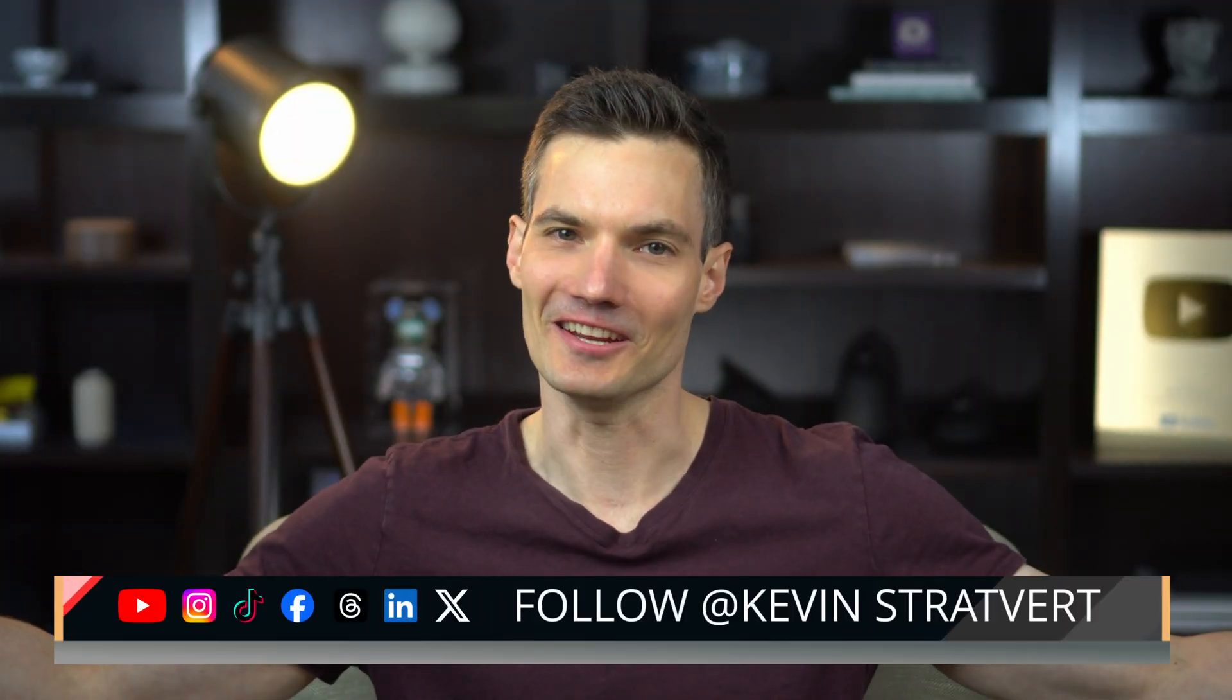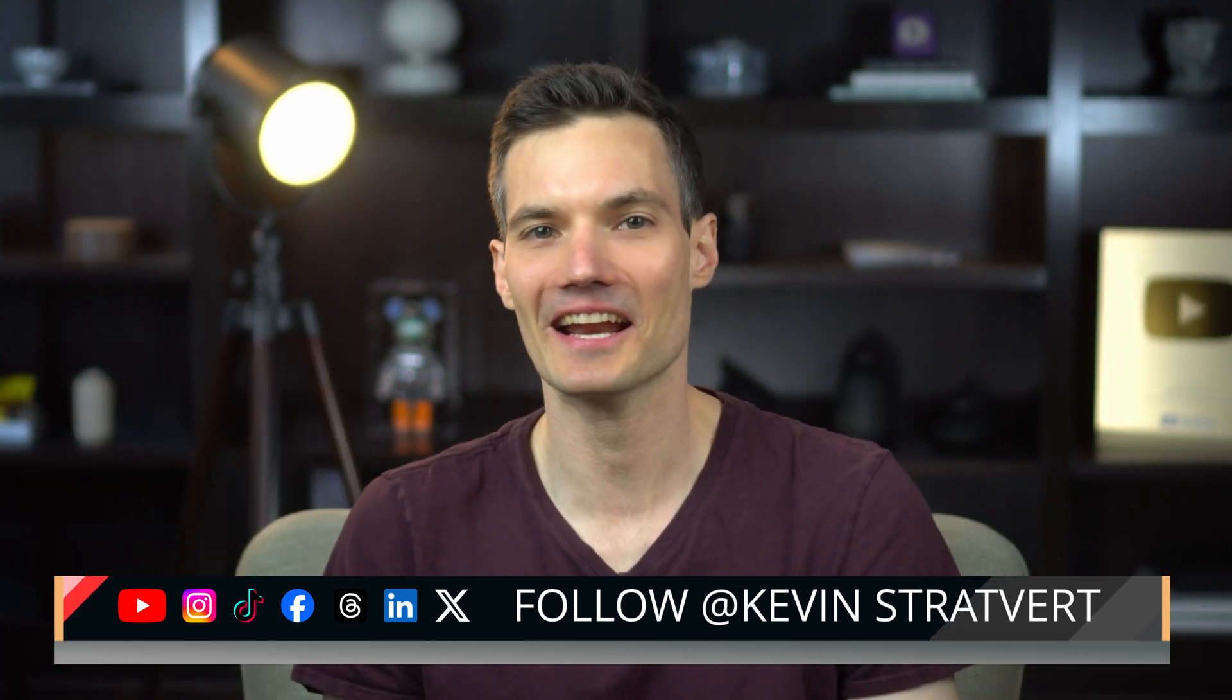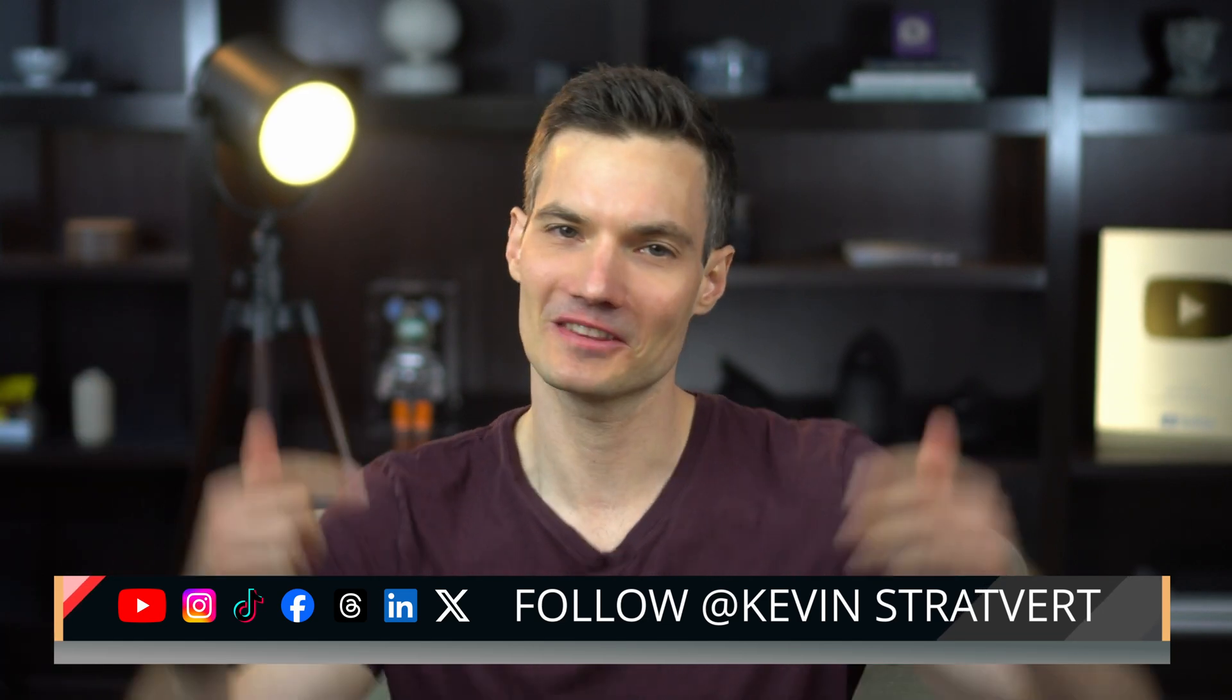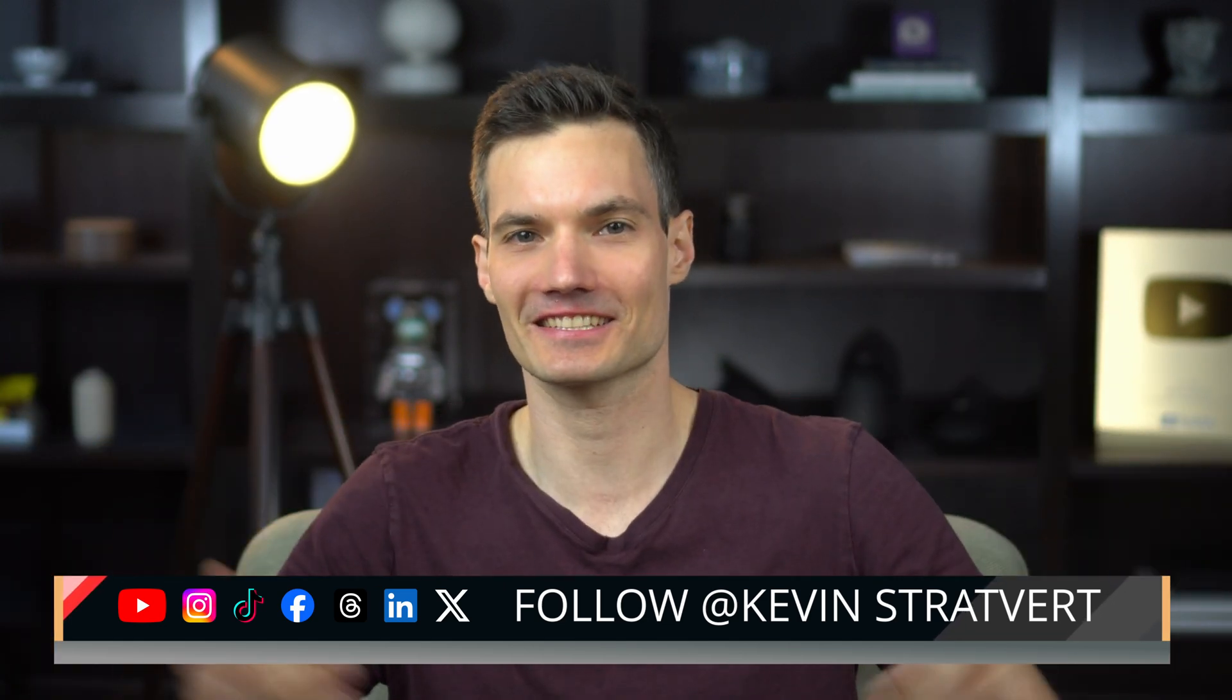All right, there you go. That was easy. Did you know that you already had that app installed? Let me know in the comments. I'll see you next time.